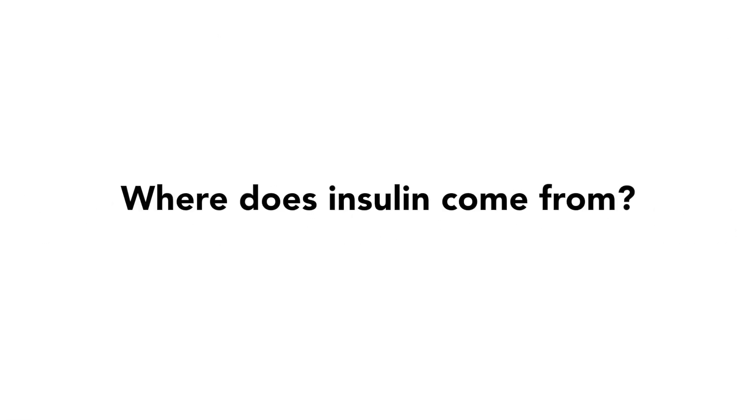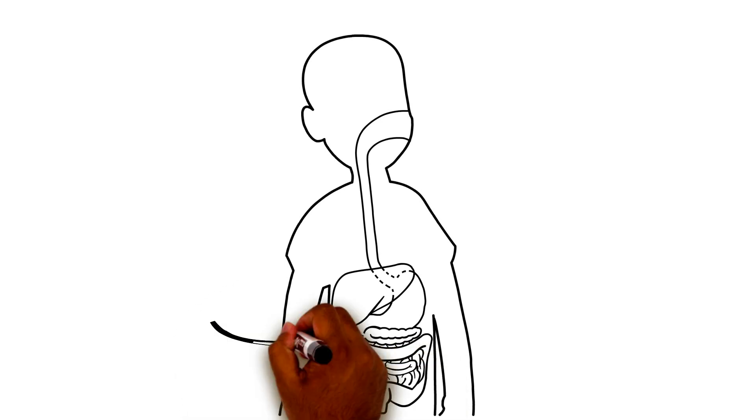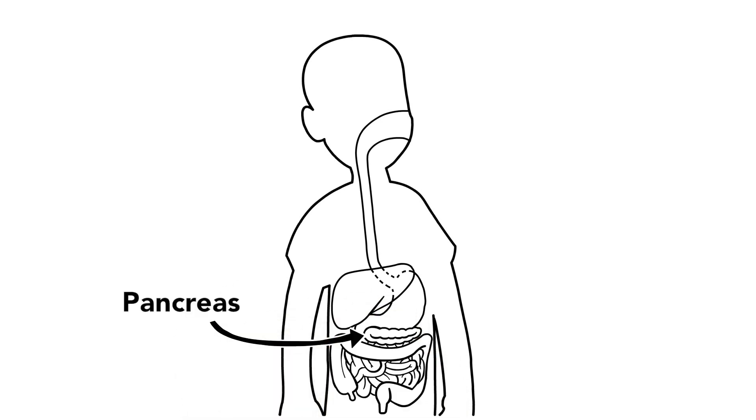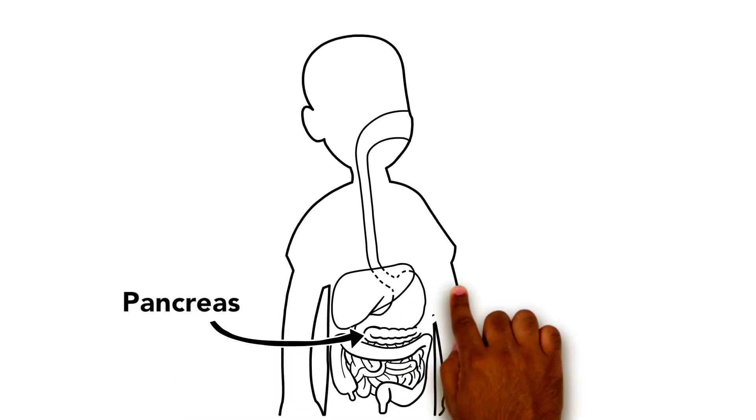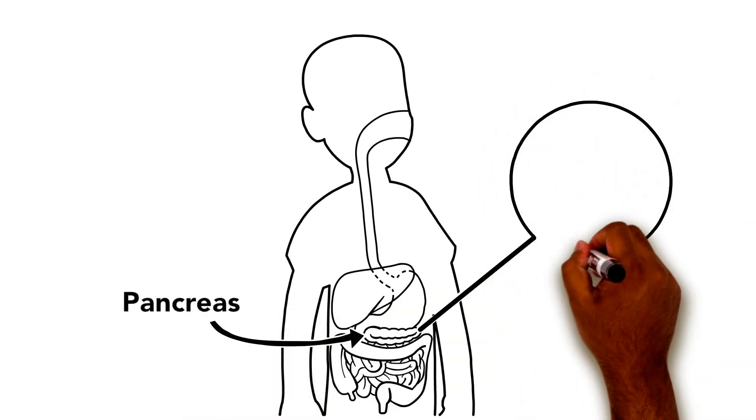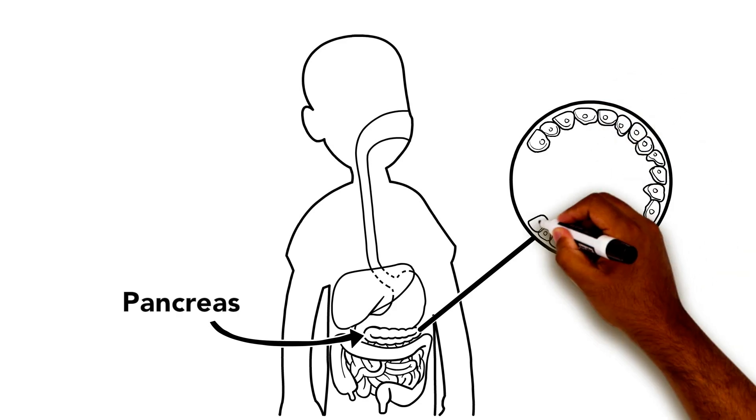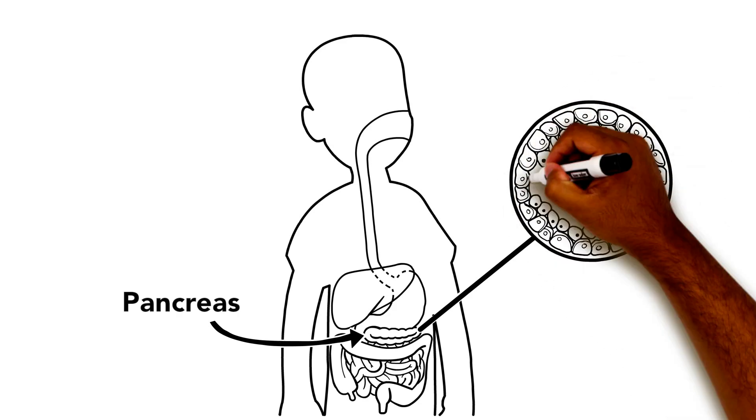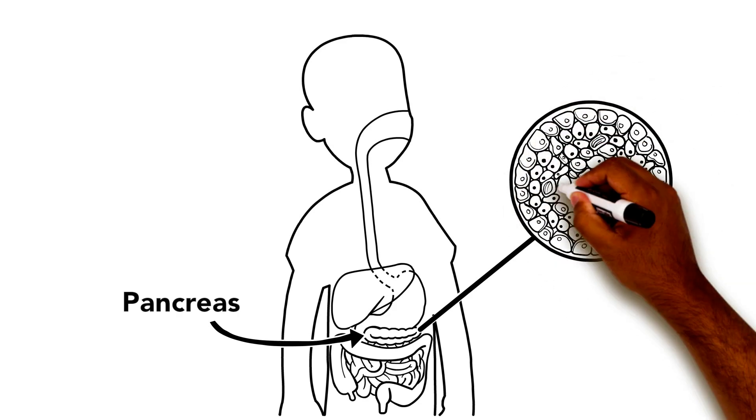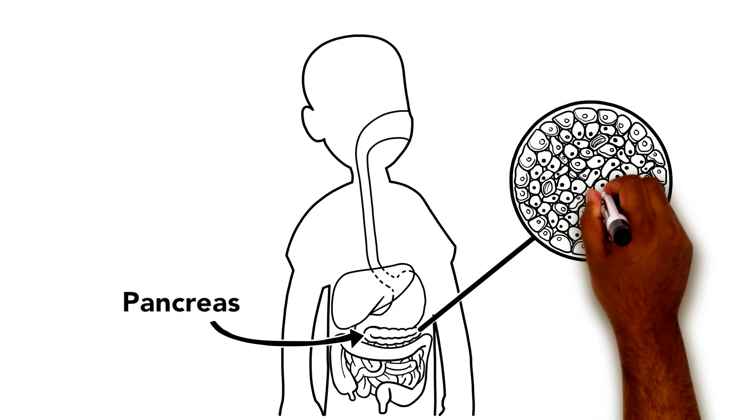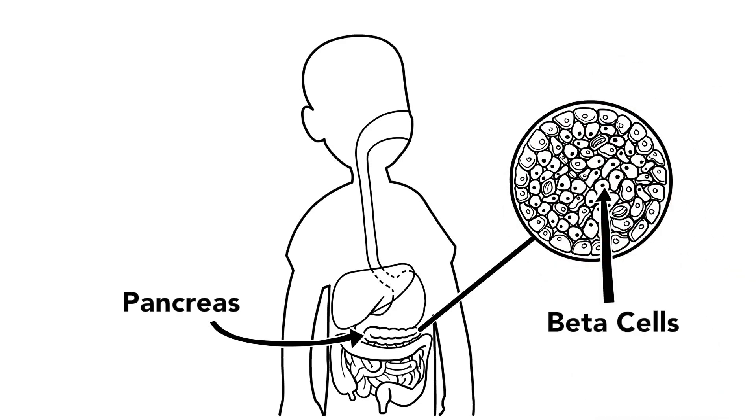So, where does insulin come from? Insulin is made in the pancreas. If we look a little closer, we can see insulin is actually made in special cells of the pancreas called beta cells. These are the only cells in the body that can make insulin.